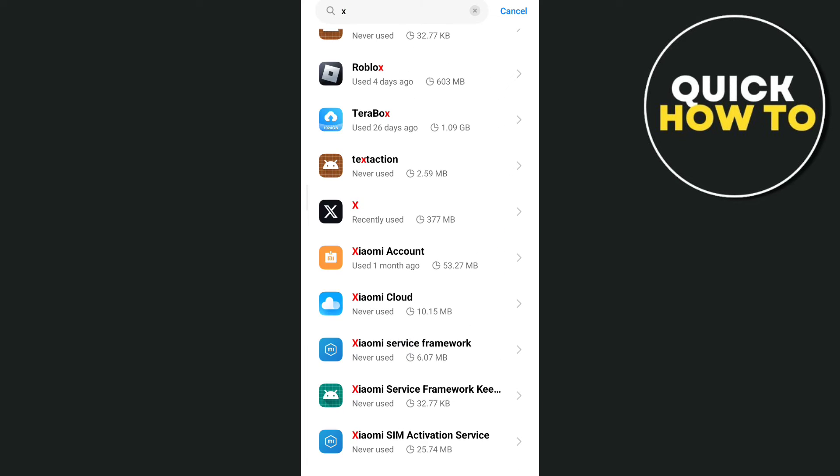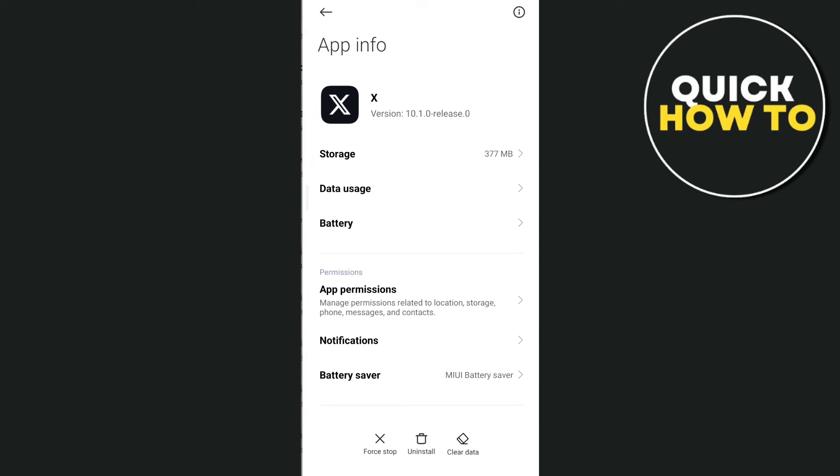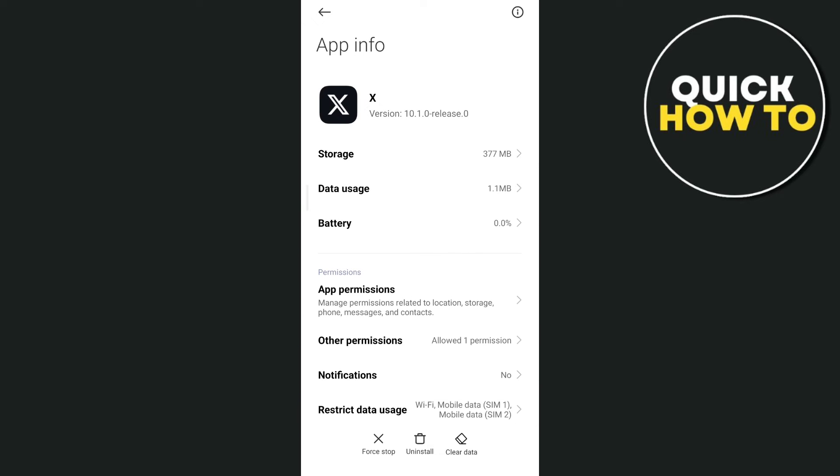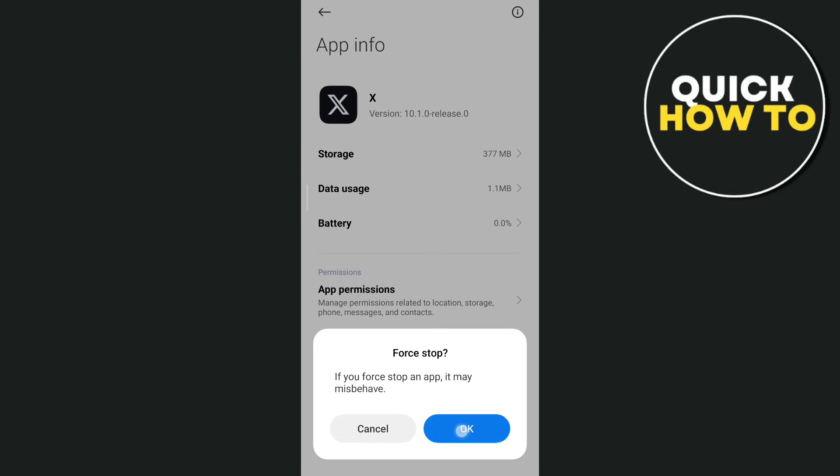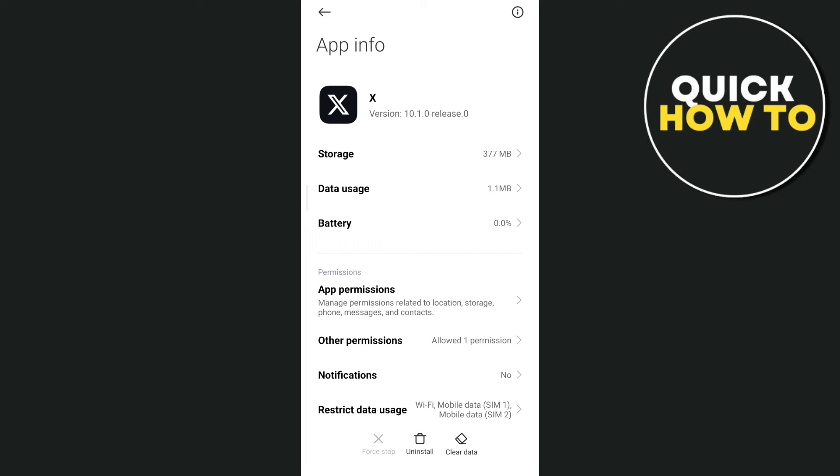Basically the Twitter app, then tap on this application, and then all you need to do here is tap on force stop right here at the bottom left corner, then tap on OK.